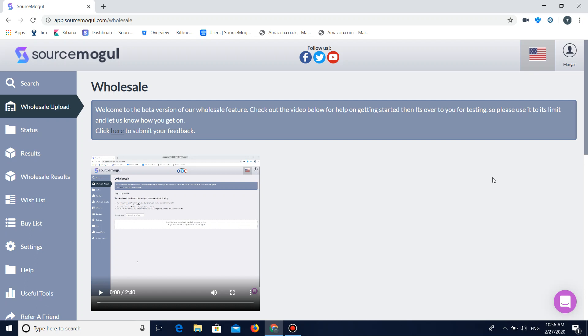Hello and welcome back to SourceMogul. In today's video we're going to be going over the wholesale feature that we've recently implemented into our software.